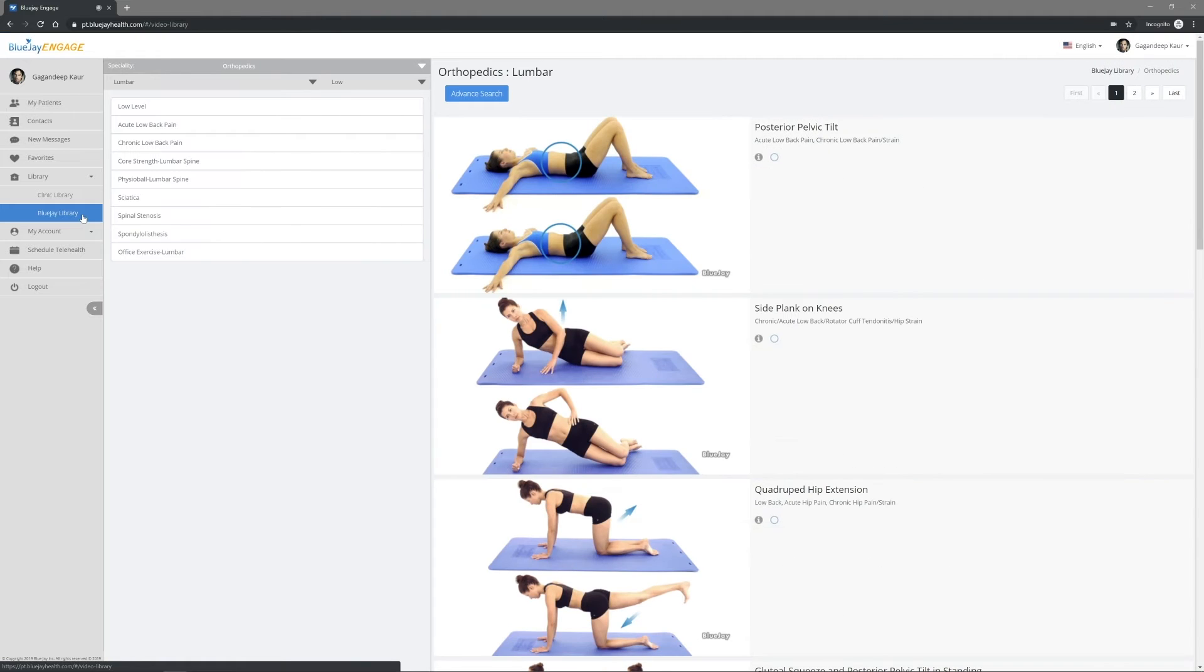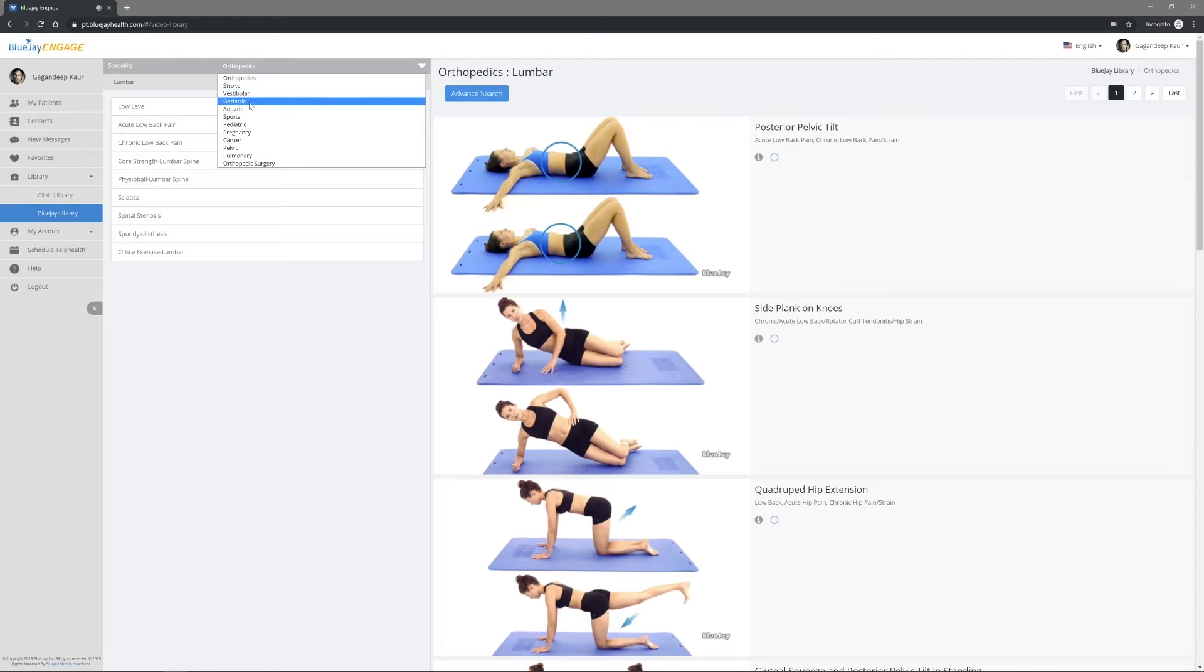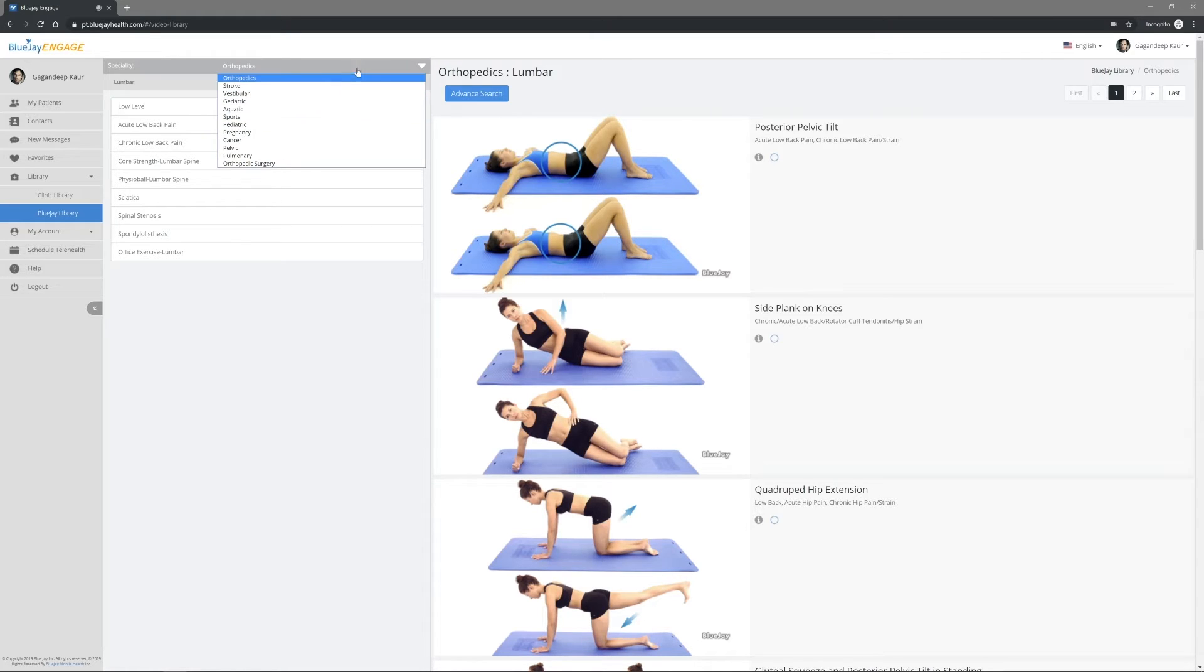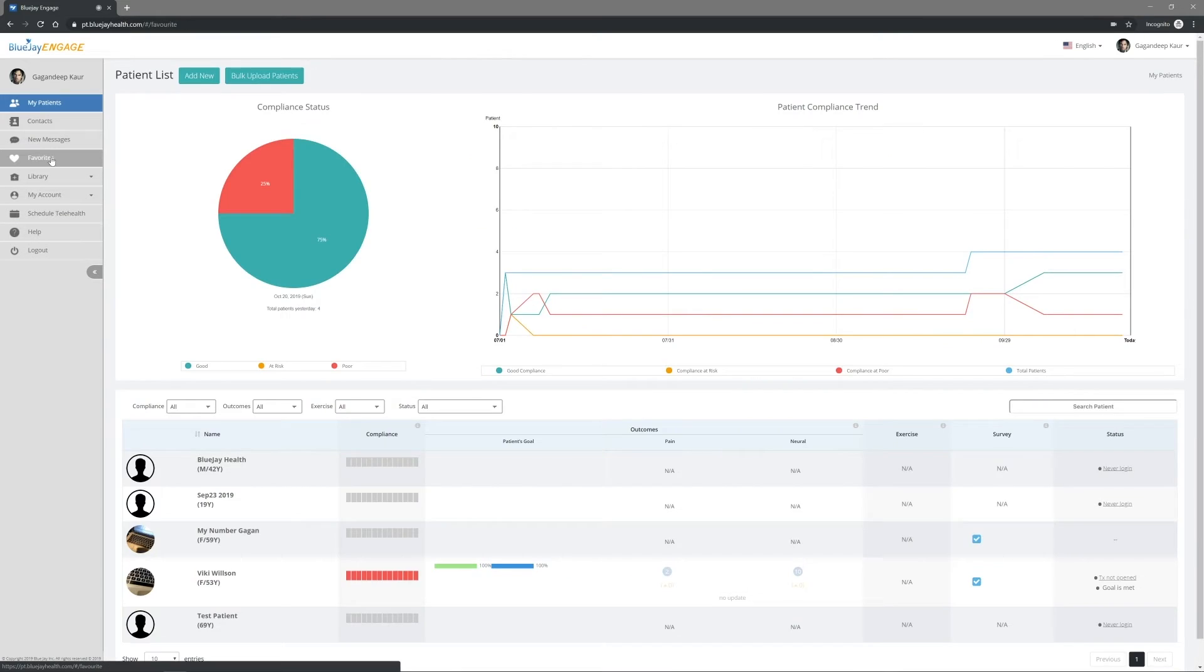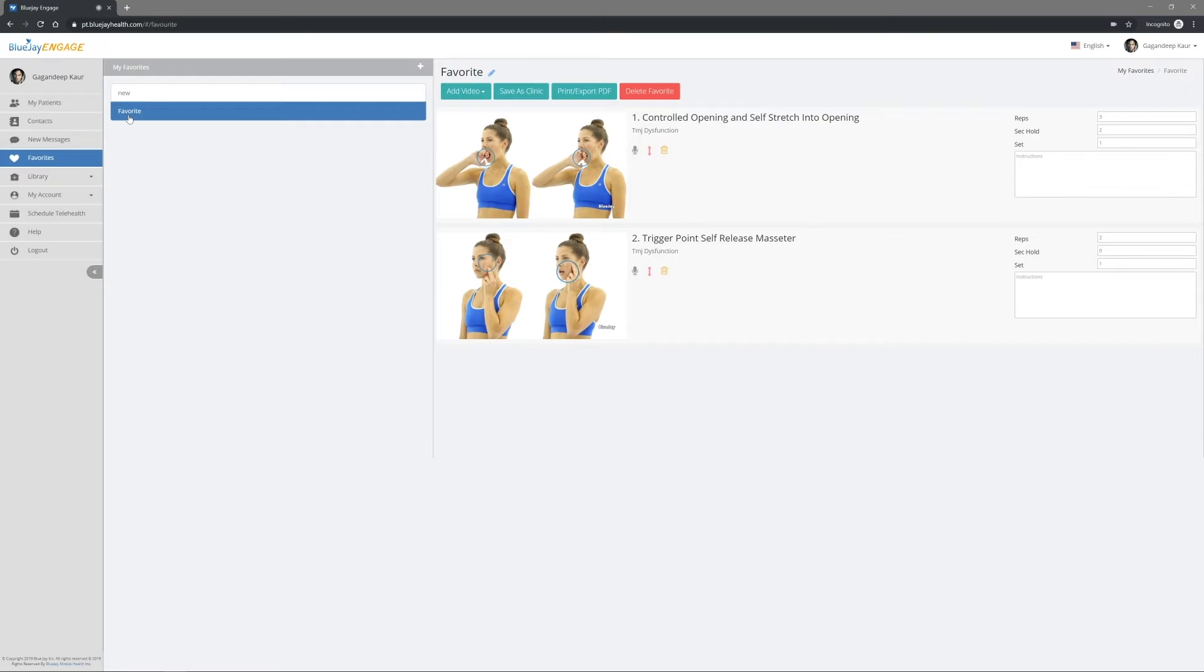BlueJ Library includes more than 4,000 rehab videos. The videos are categorized by different specialties and body parts.